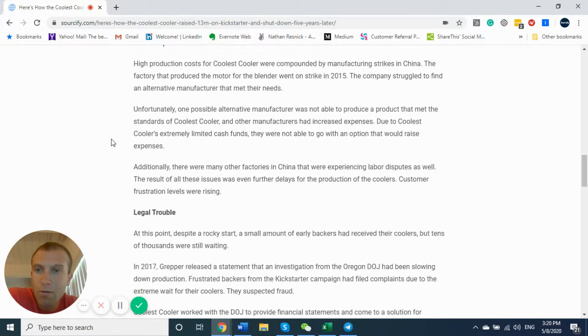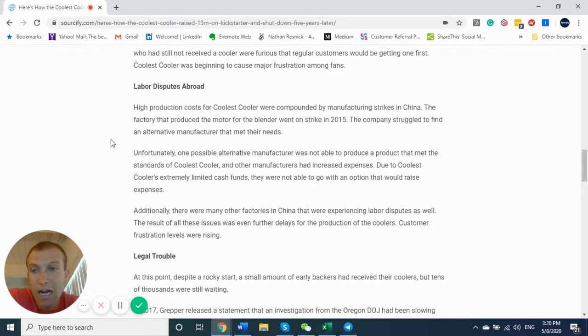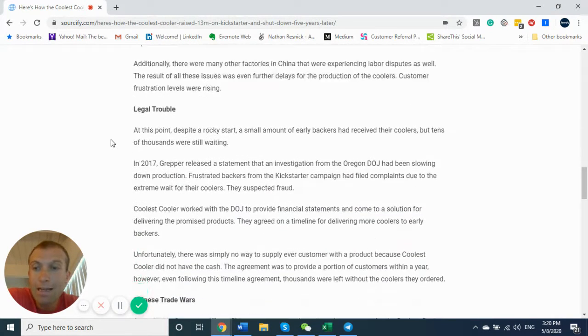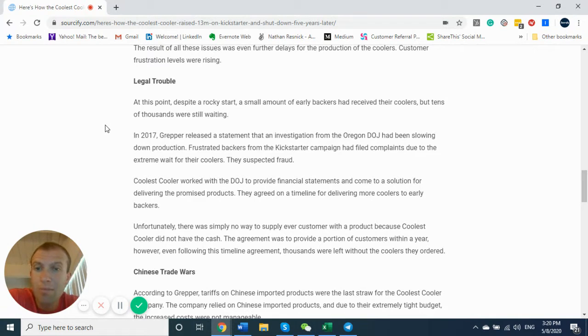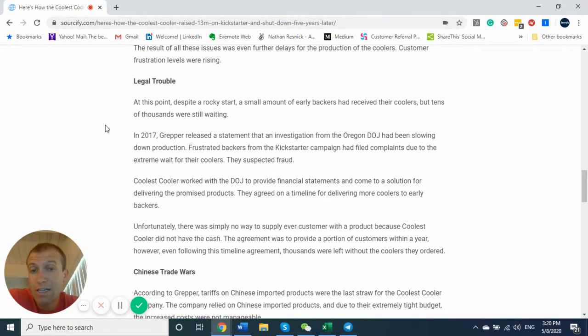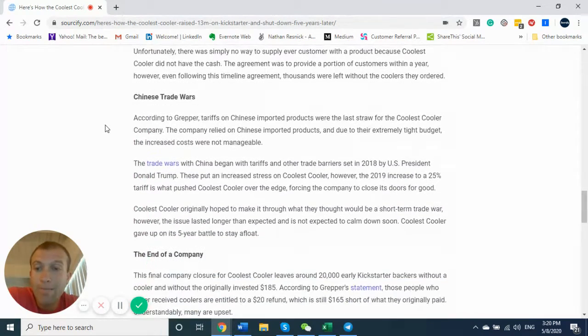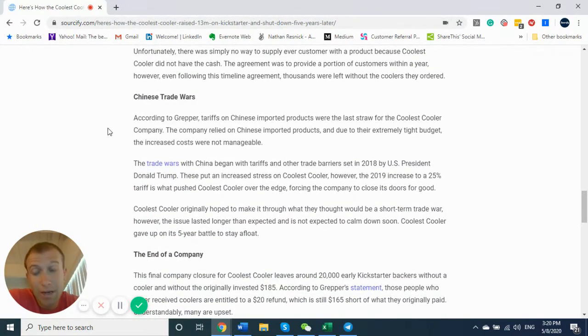There were labor disputes abroad. There were manufacturing strikes at their factories in China because they were trying to cut corners. And they had a ton of legal trouble. They started investigating the company, frustrated backers on Kickstarter had filed so many complaints. And then the Chinese trade wars hit, which is really why they said they went under.